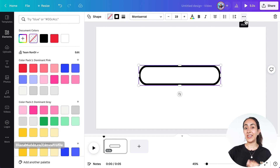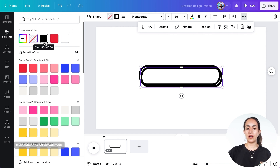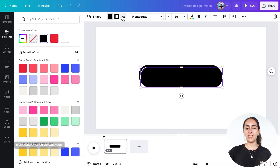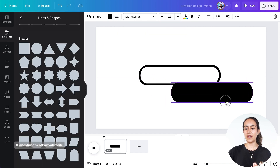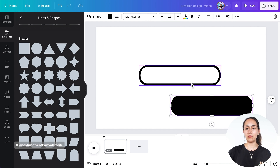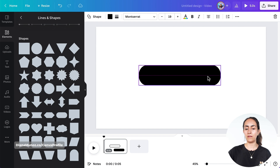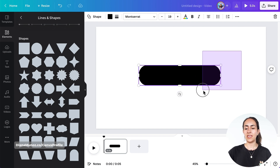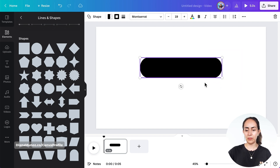Now let's duplicate this shape and do the opposite — I'm gonna add a color, let's select black, and remove the border. Now I have a solid shape and an empty shape. I'm gonna position the solid shape on top of the empty shape and move it up a little so I have space to add my text.